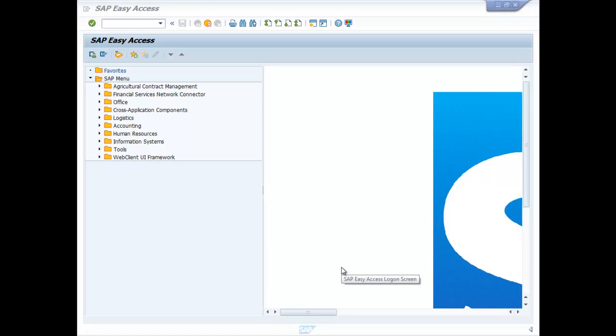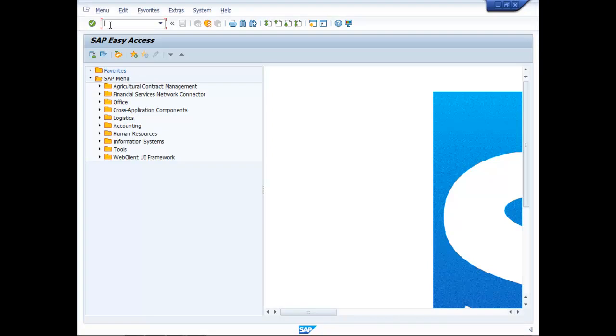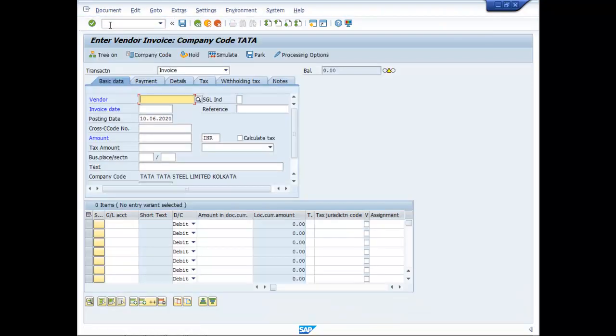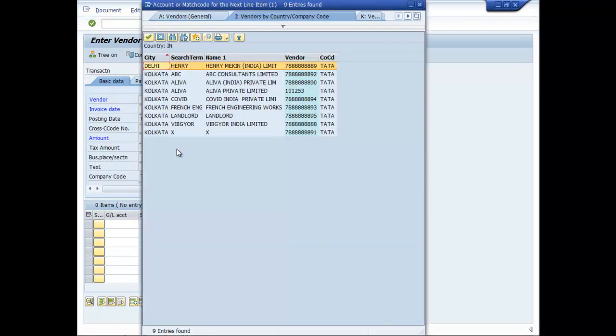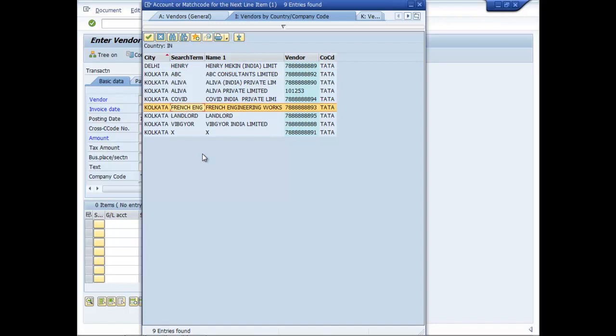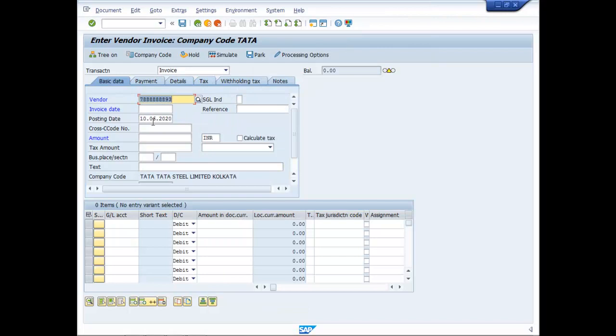Hi friends, let us now do some TDS entries, that is transactions involving tax deduction at source. Let us type here FB60. We'll choose a vendor from Tata, let it be French Engineering Works. Invoice date is say 10-06-2020, let the amount be 250,000.